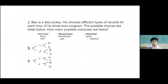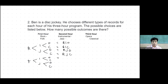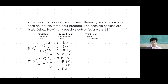Counting all the possible combinations: rock-instrumental-opera, rock-instrumental-classical, rock-jazz-opera, rock-jazz-classical, folk-instrumental-opera, folk-instrumental-classical, folk-jazz-opera, and folk-jazz-classical. Counting them: one, two, three, four, five, six, seven, eight. So we have 8 possible outcomes.